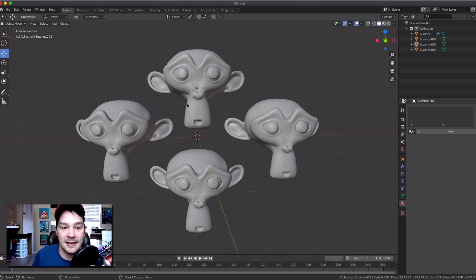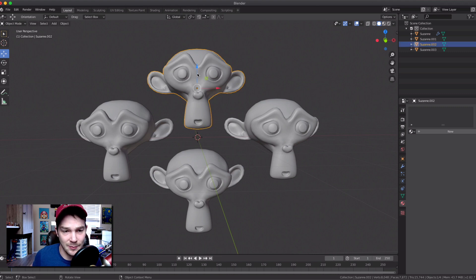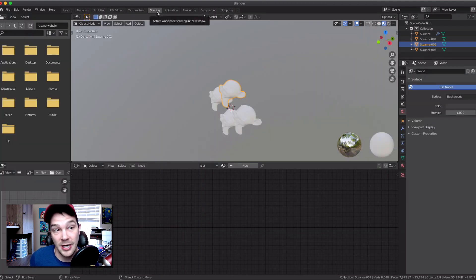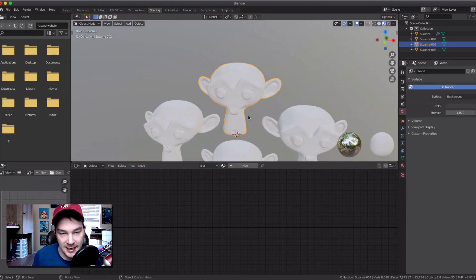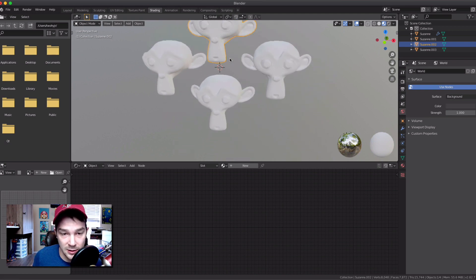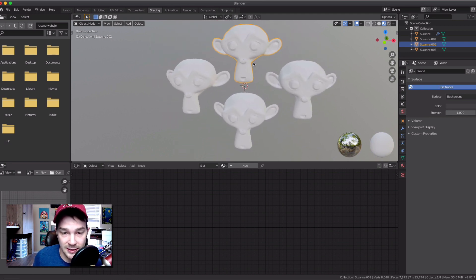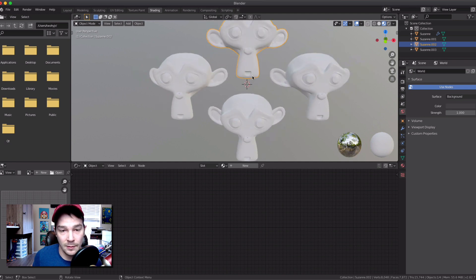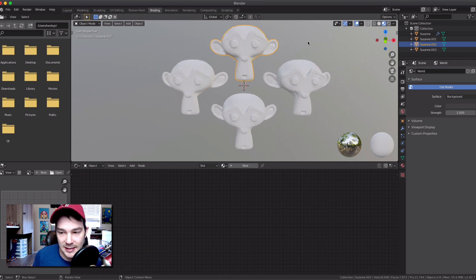I'm going to go to the Shading workspace first — that's basically where your shader stuff happens. I'll hold Shift and use the middle mouse button to drag the view down a little bit, and there we go — we have our monkeys visible. Now let's go ahead and add some materials.